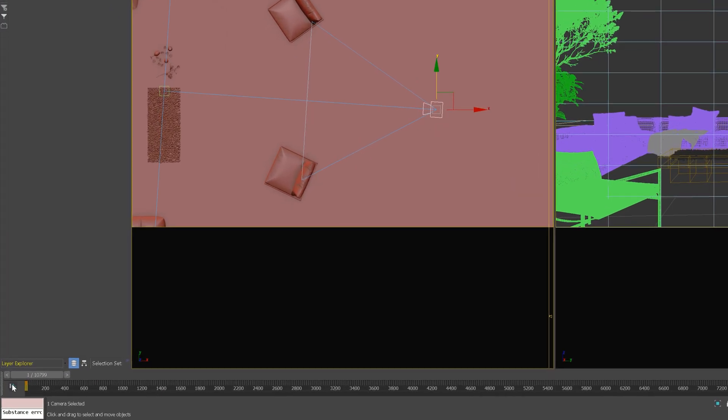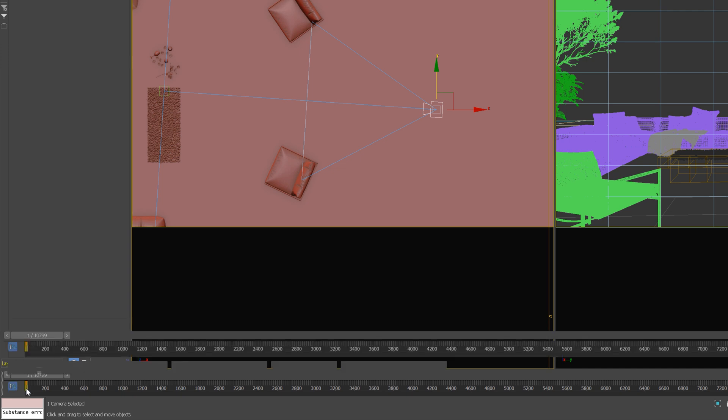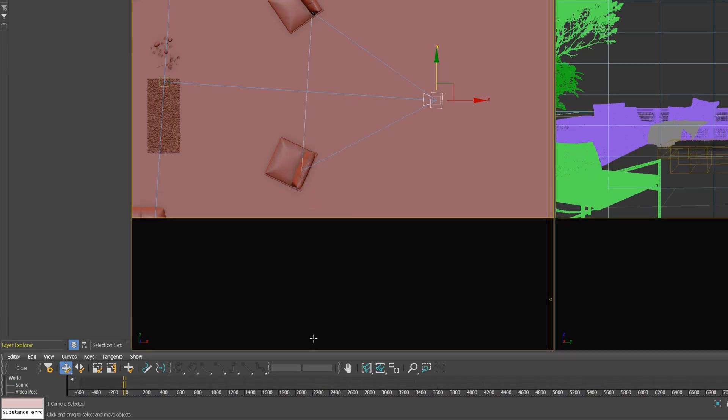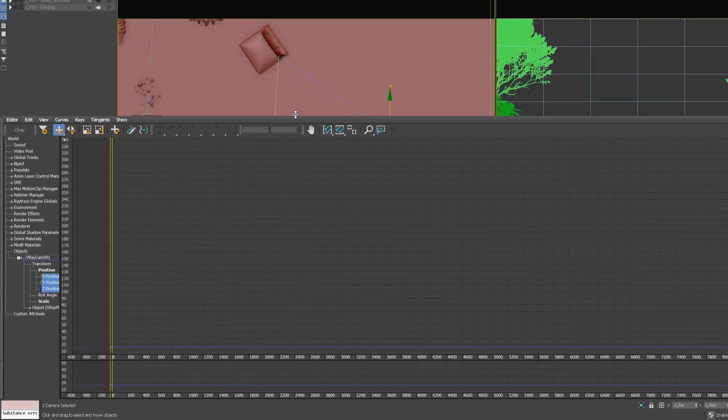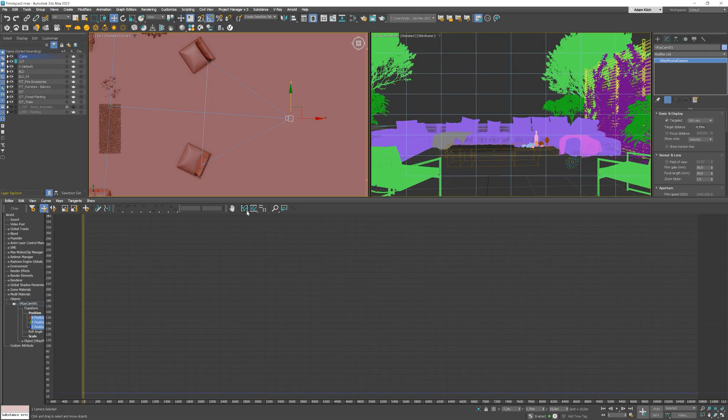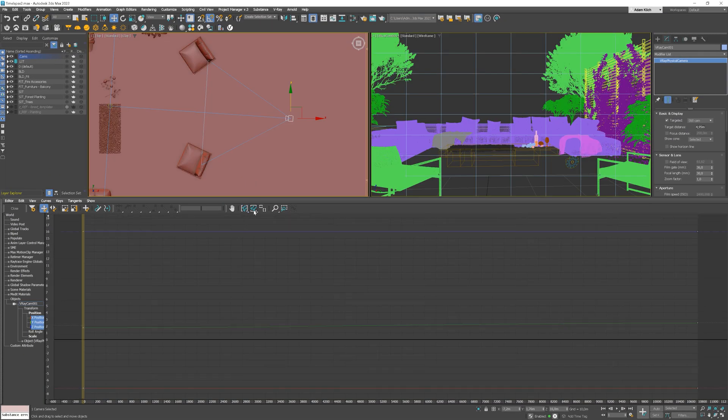In our case, I'd like to make the linear camera movement. To do this, we need to open Mini Curve Editor. Click here. Now click on these icons to extend selected keys horizontally and vertically. Here we go, we can see the graphs.